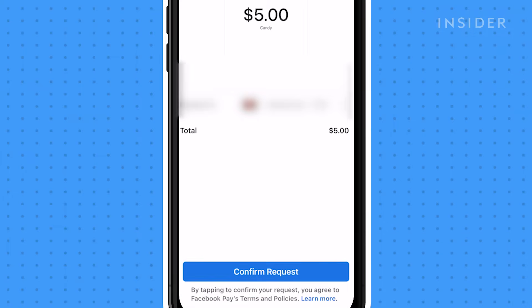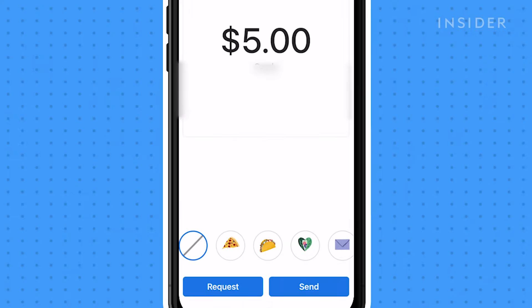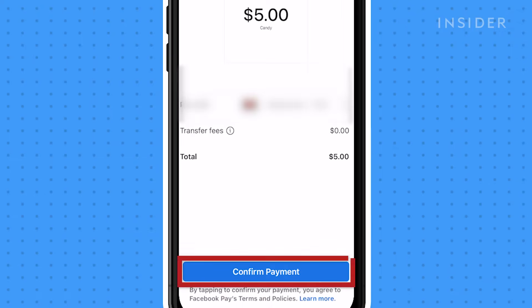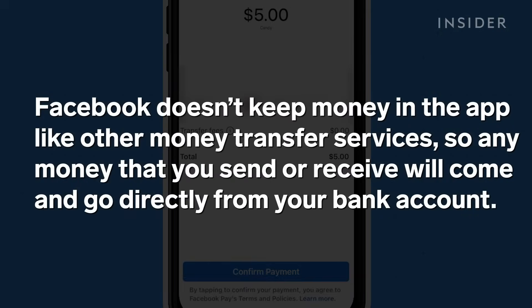Once you confirm your payment information, confirm request or confirm payment. Facebook doesn't keep money in the app like other money transfer services, so any money that you send or receive will come and go directly from your bank account.